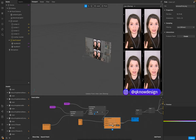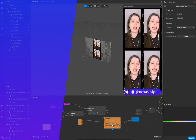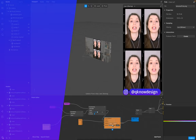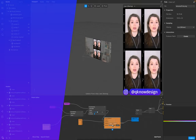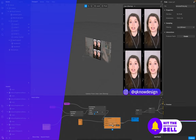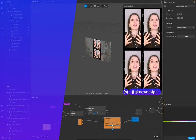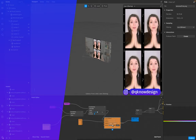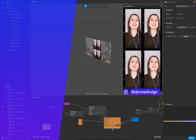Again, you can also download the whole project in the description down below. And of course, you'll find the overlay there as well for free. Thank you very much for watching, I really appreciate your time. I hope you enjoyed this tutorial. Share it with everyone who wants to know this. Leave a like, subscription, and everything that helps me grow this channel. I really appreciate it. We'll see you next time — enjoy the process. Bye bye.